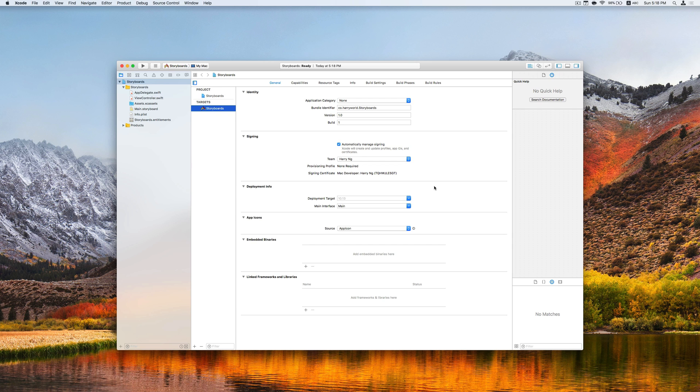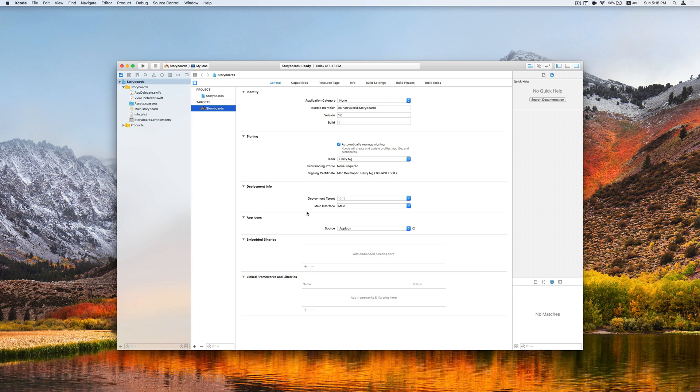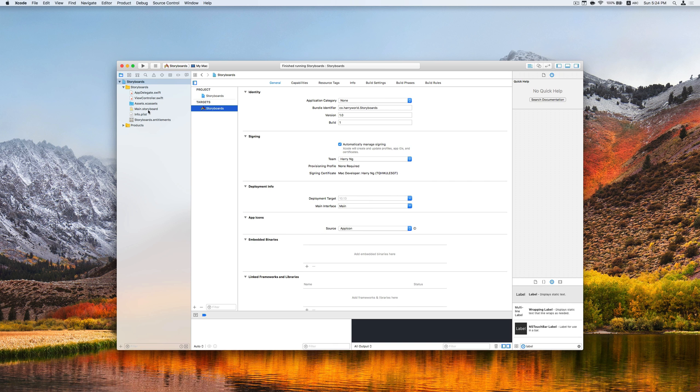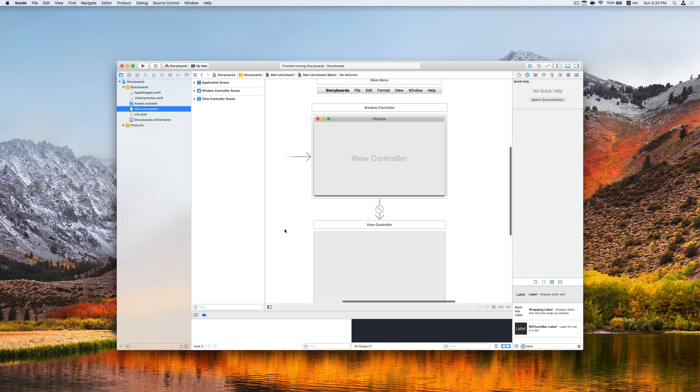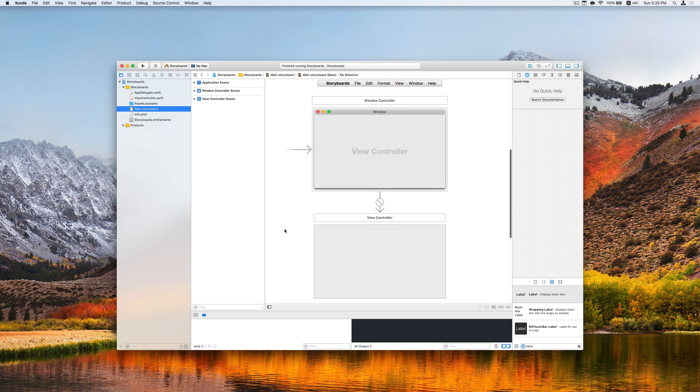Now the project is created and on the left side, we can find the main.storyboard file, which is set as the main interface of this project. As you can see here, we will open the file here and it shows up the storyboard file.